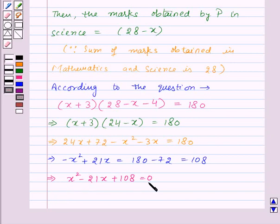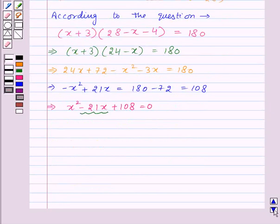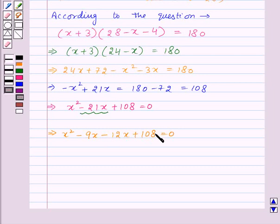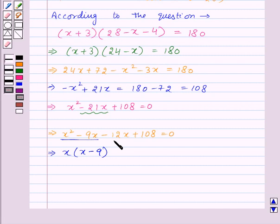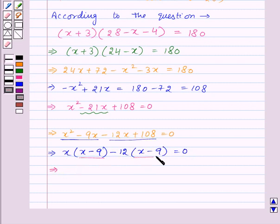Now to solve this quadratic equation, we will split its middle term, that is minus 21x. So this gives us x squared minus 9x minus 12x plus 108 is equal to 0. Here, minus 9x into minus 12x is equal to 108x squared, and minus 9x plus minus 12x is equal to minus 21x. Now from the first two terms, let us take x common. So this implies x into (x minus 9).